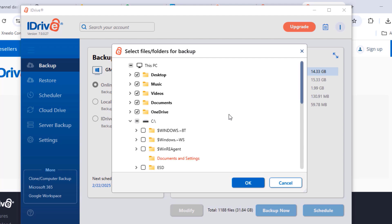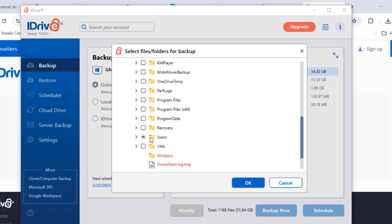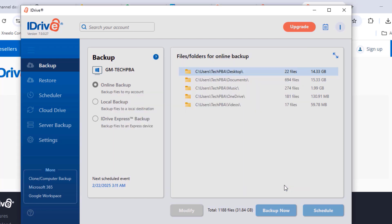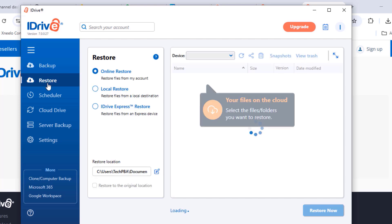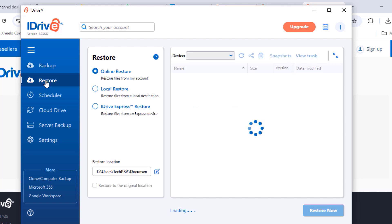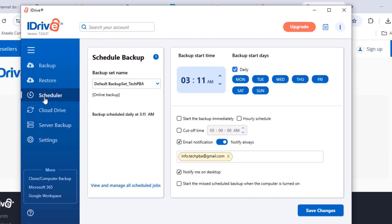The first backup option shown is the file and folder backup. The default folders selected include Desktop, Music, Downloads, and Documents. You can also select other folders in the C drive. If you've already created a backup, you can click Restore to restore your files and folders — either from a local restore or an online restore.